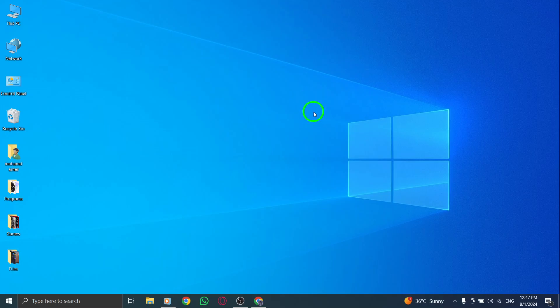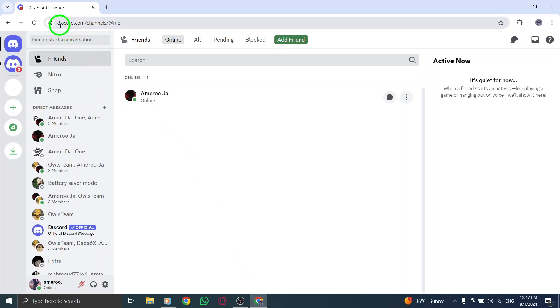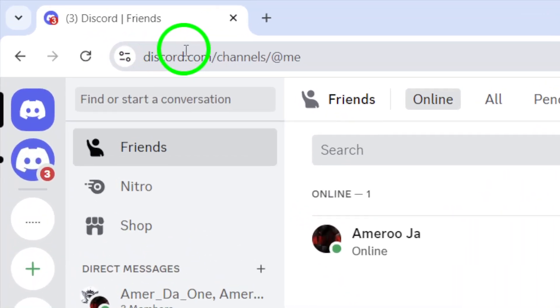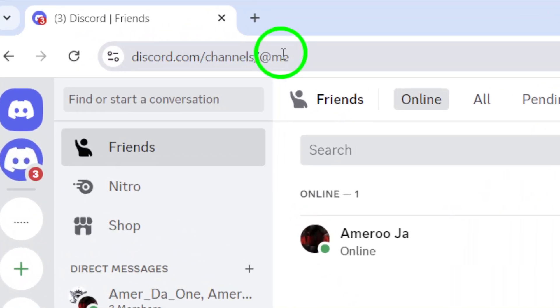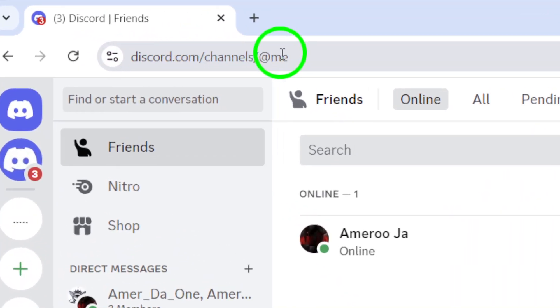First, open your favorite web browser and go to discordapp.com. Make sure you're logged into your account.